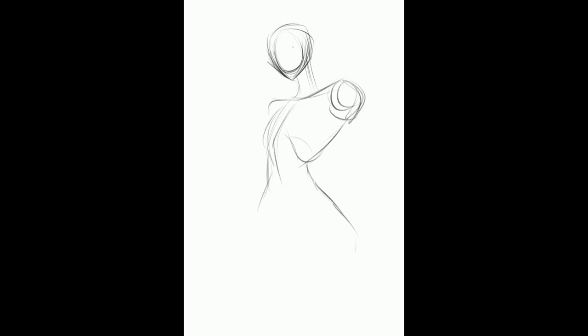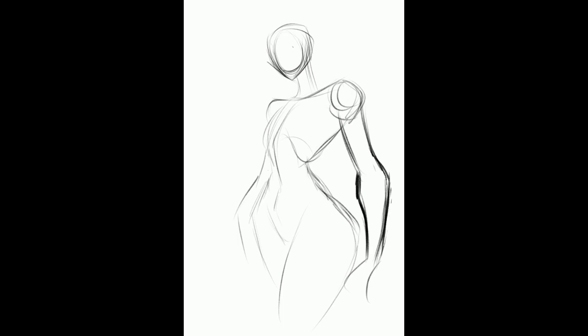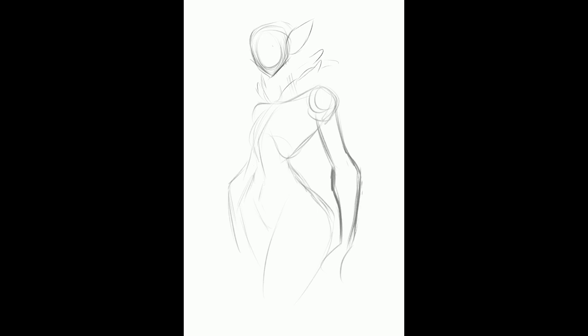I started the sketch phase of this one in a different dimensioned file. This is more of the normal dimensions I work with, but this piece was done in the Village Corrupted dimensions, which is 10 inches by 12 inches at 300 DPI — 3,000 pixels by 3,600 pixels.